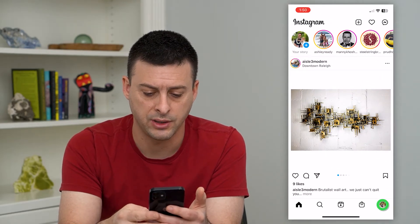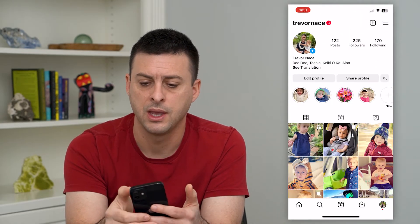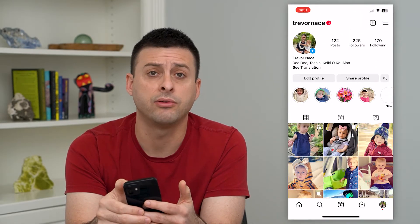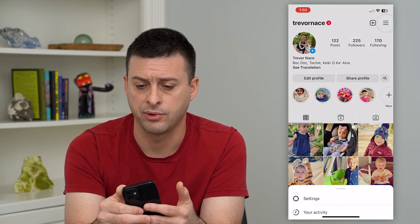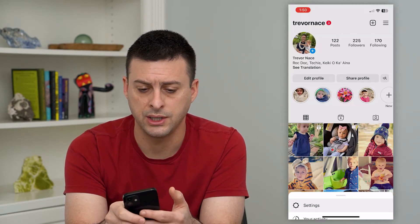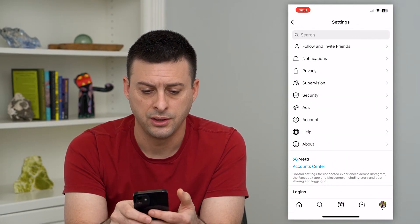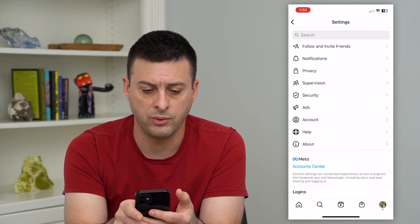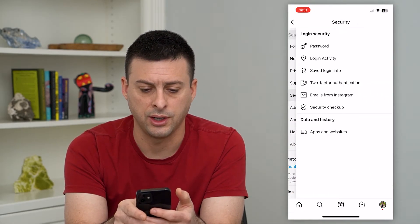We'll tap on the profile at the bottom right, and then the three lines at the top right. Now let's choose Settings here, and then we will get into Security.